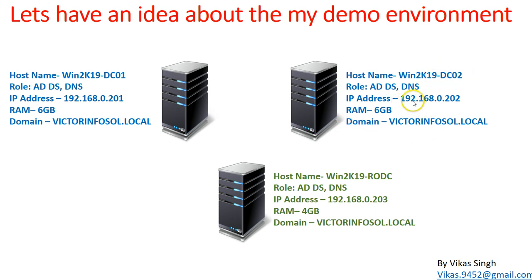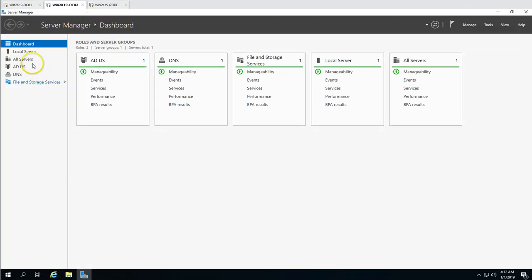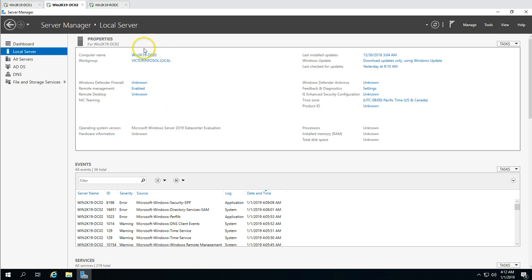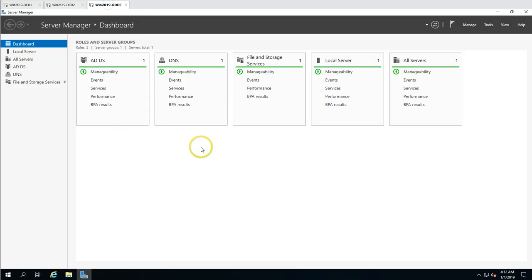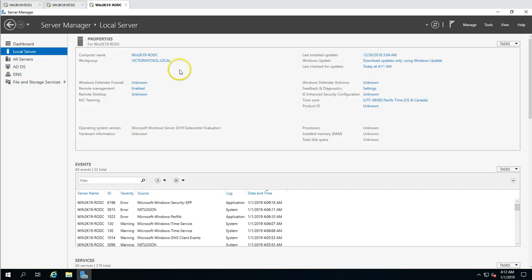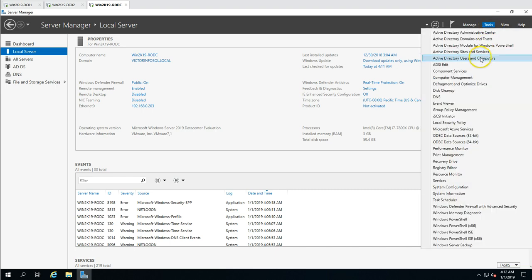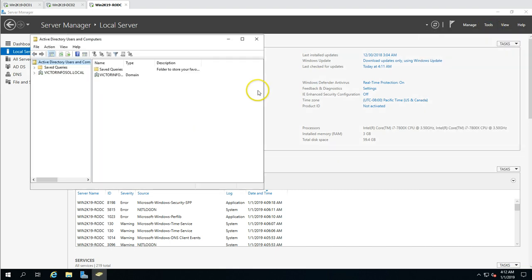DC02 has the IP address 192.168.0.202. The last machine is our RODC server, win2k19rodc, which we are going to remove and demote from this domain infrastructure. If I go to the RODC server, you can see Active Directory and DNS roles are installed on this machine and it is joined to my domain.